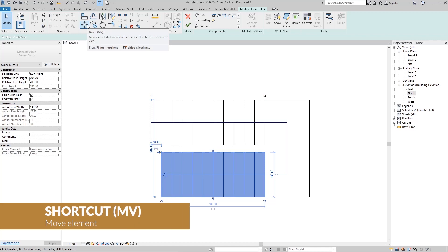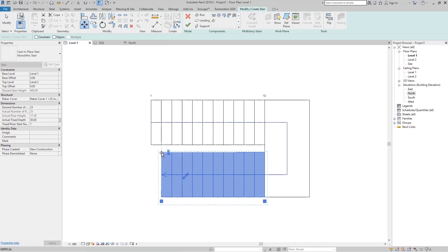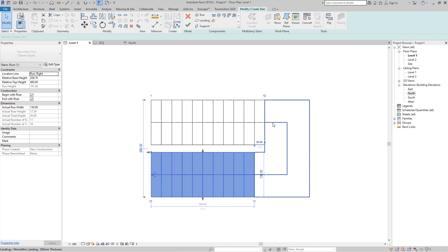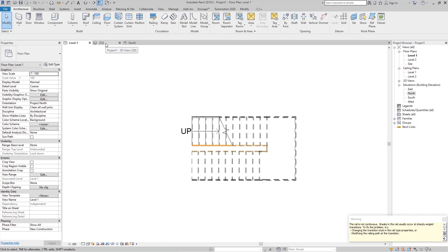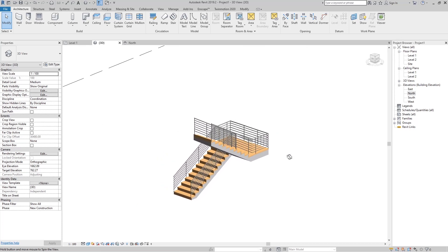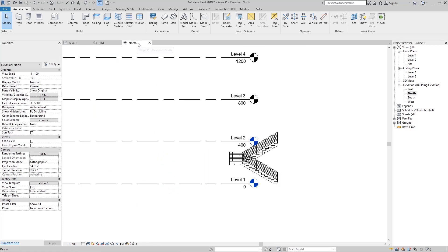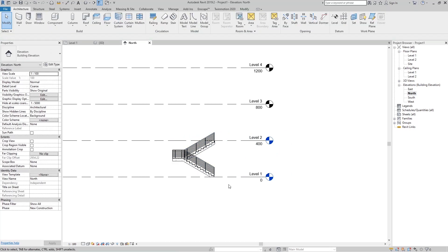If I want this second run's end to align with the first run, I select the run, use the Move command (shortcut MV), hold Shift and snap to the target line. You can see Revit automatically stretches the landing for us. Go to Finish Edit Mode, then go to the 3D view to see the resulting U-shape stairs.